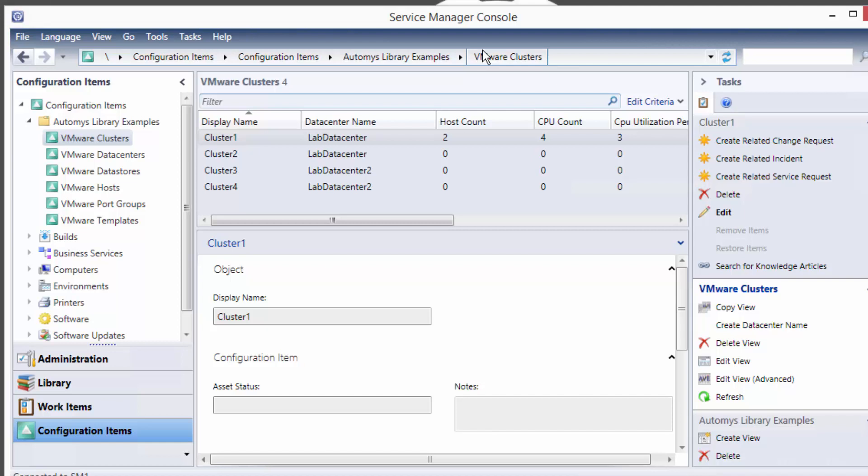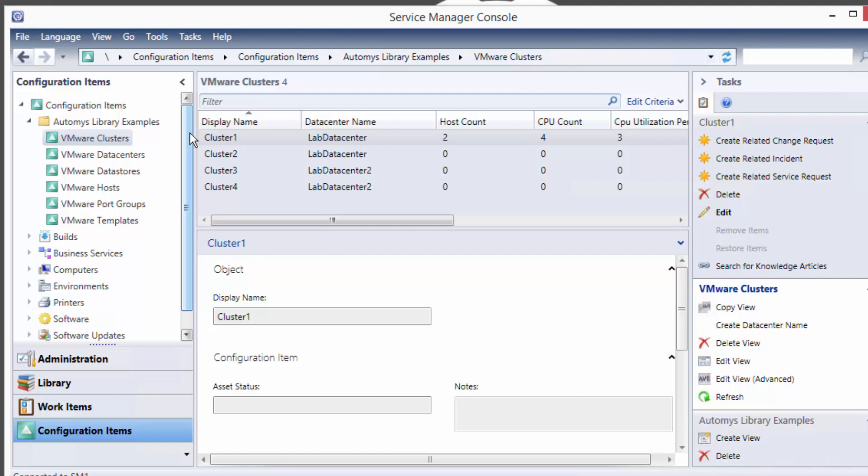In service manager we have an area for configuration items which is what the CMDB is essentially. It's just all of the things in our environment that we keep track of and this serves as our system of record, a single source of truth basically about everything that we have.